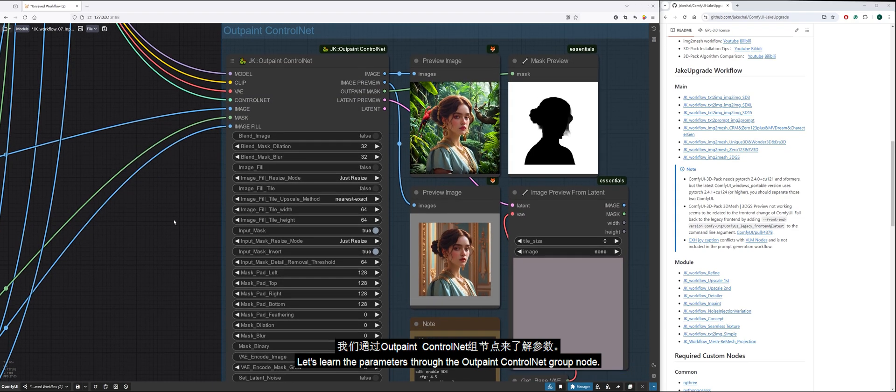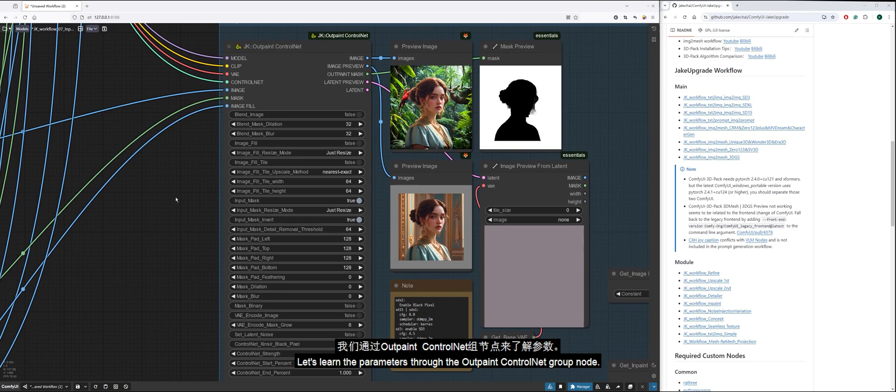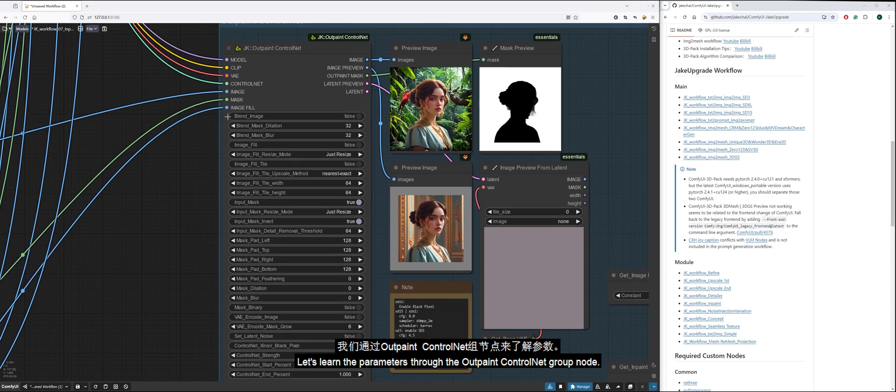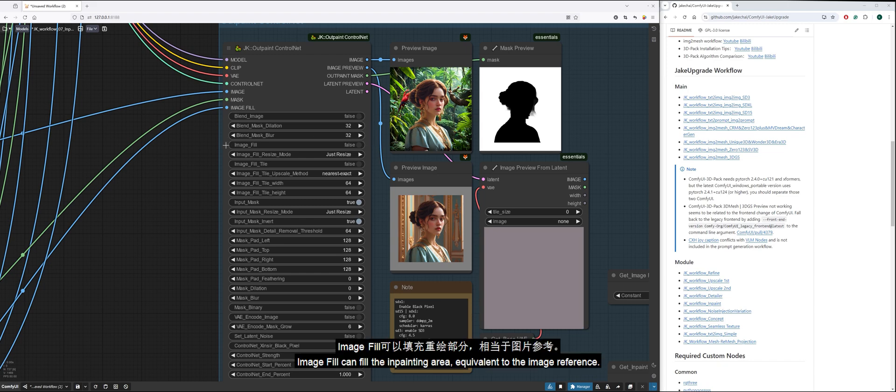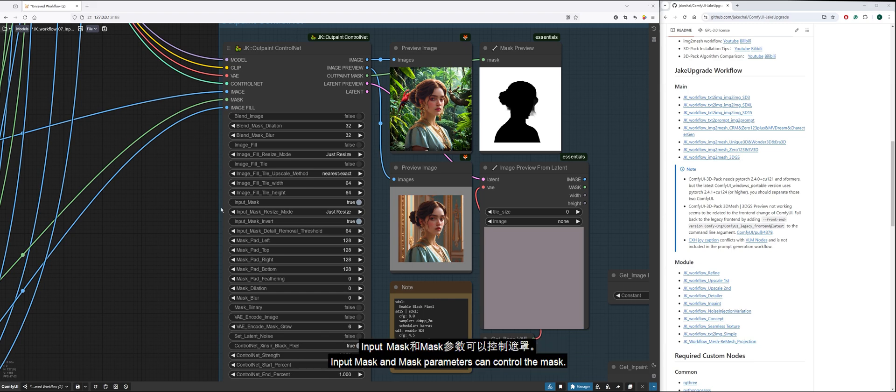Let's learn the parameters through the outpaint control net group node. Blend image can control the blending with the original image. Image fill can fill the inpainting area, equivalent to the image reference. Input mask and mask parameters can control the mask.